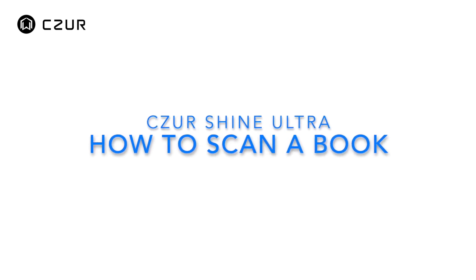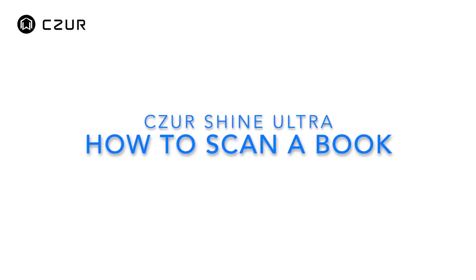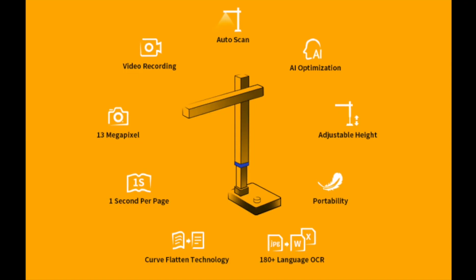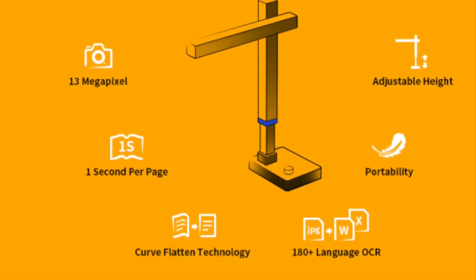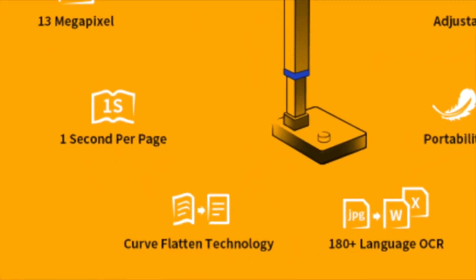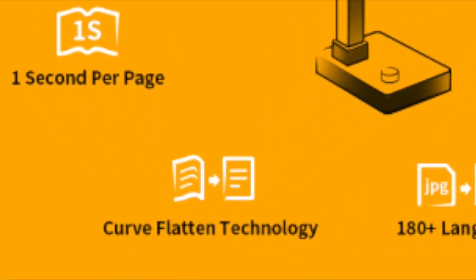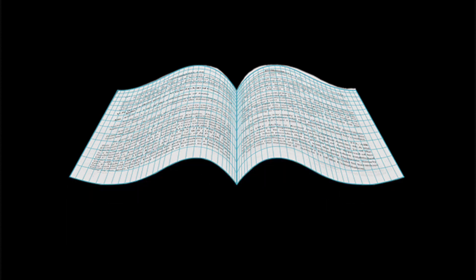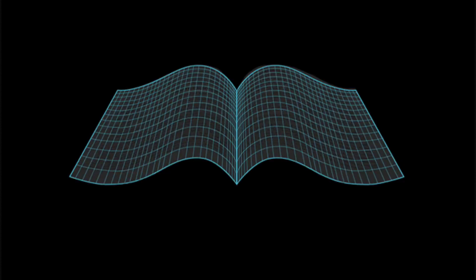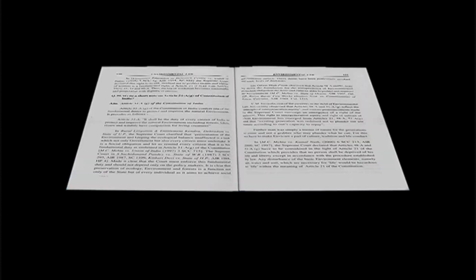How to scan a book. The Shine Ultra can scan pages and then use our software algorithm to digitally flatten the pages so they appear to be flat instead of curved from the spine of the book. In this video we will show you how to do this along with other tips.